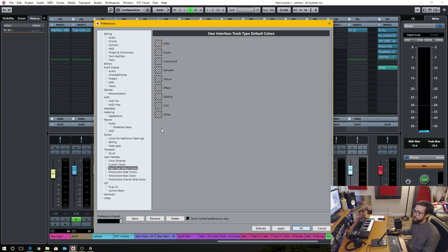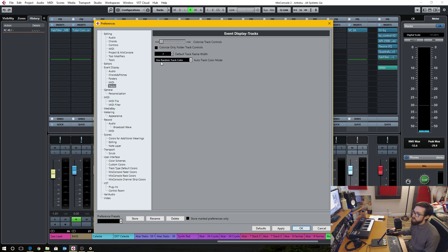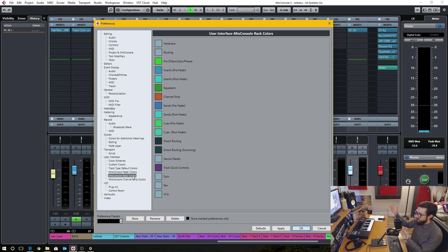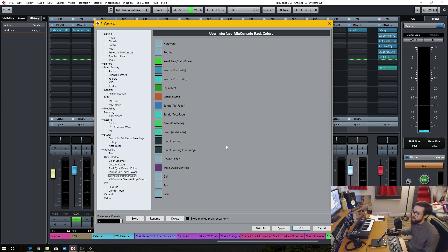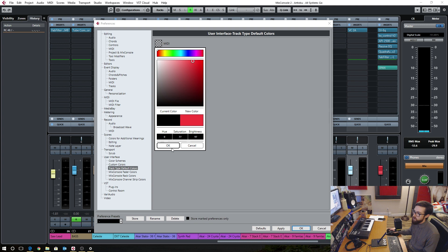The track type default colors section shows a transparent color indicator. That's because I've chosen, in a specific area under Event Display and Tracks, to use random track color. I like this because I add a track and it pops up to a random color. Sometimes it'll surprise me — like, oh, that color looks cool, so I'll keep it. If not, I can go and change the track color. That's why these are in transparent mode. I can go ahead and change this to whatever I want.